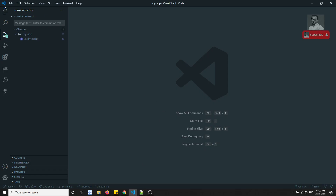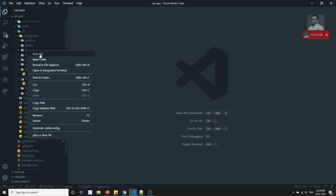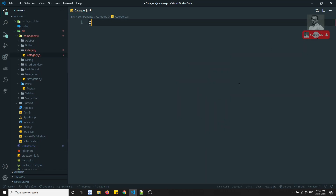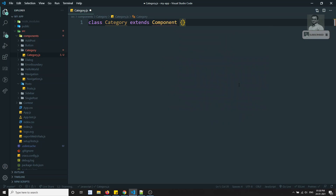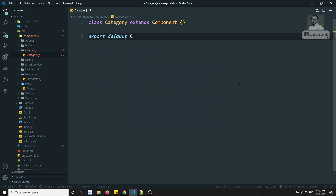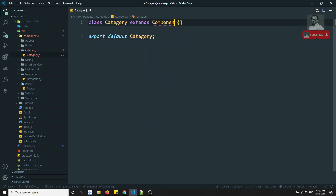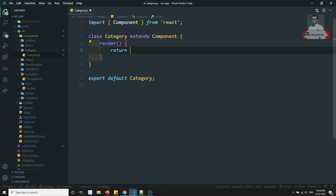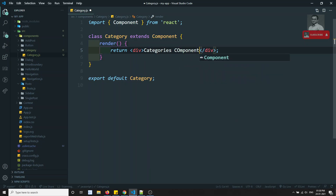Now we will try to see a basic example. Let's assume I have a new file called category.js. This is a component — something like class Category extends Component, with export default Category, and a render method. Basically we'll have a categories component or something like this.